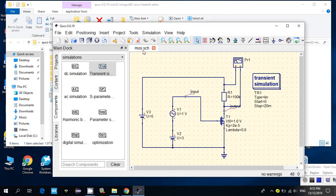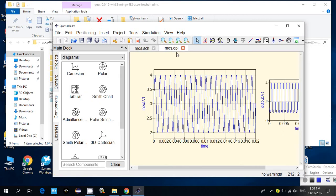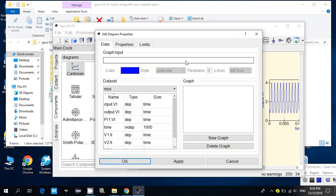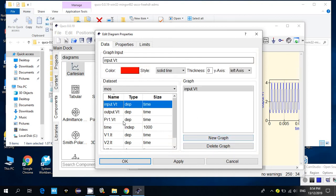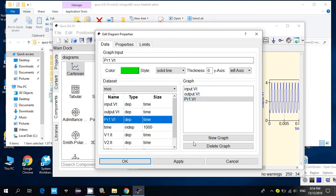You also need to set up a page for the graph. You can get a Cartesian graph from here. After placing it, you need to give it a name — for example, I named mine 'input.' You can also add an output graph. You can add many different signals to monitor.